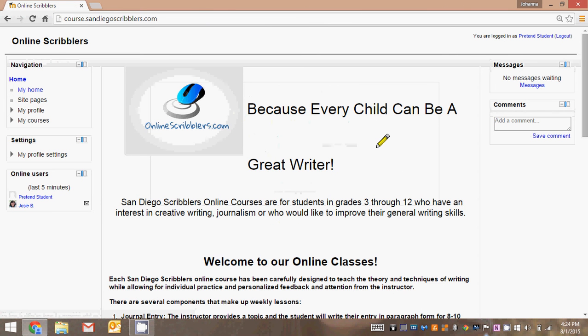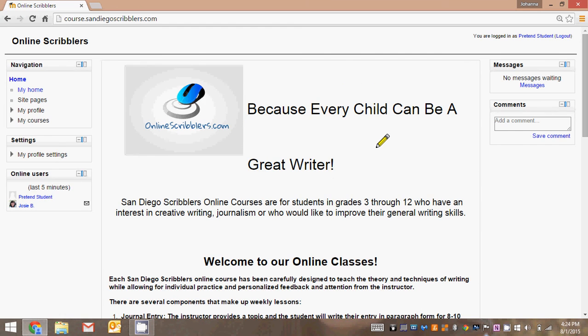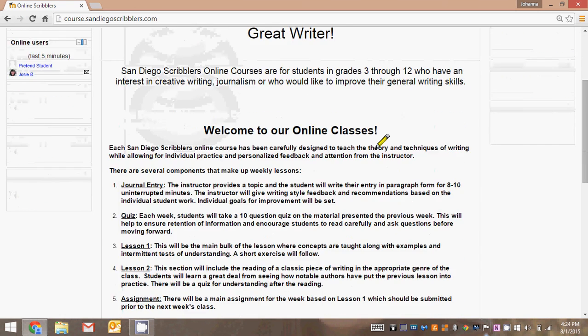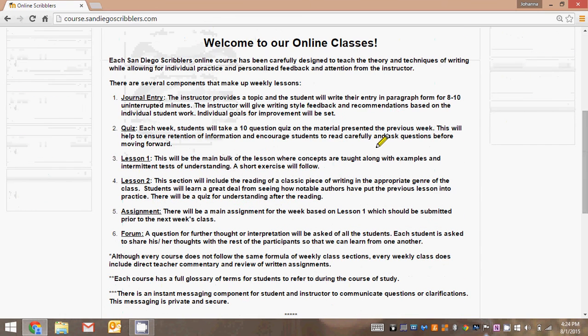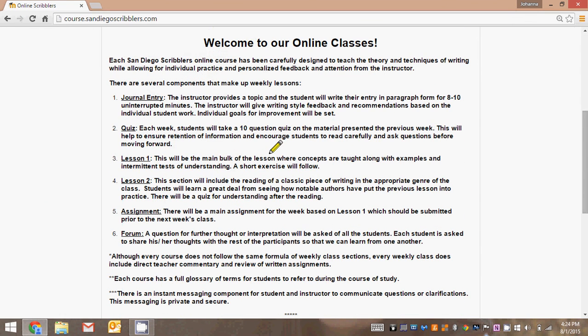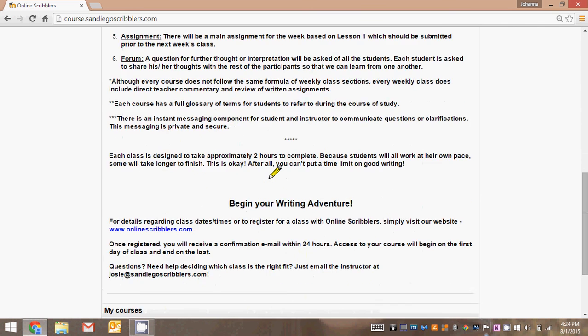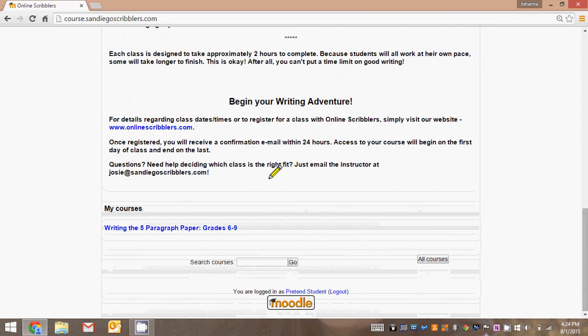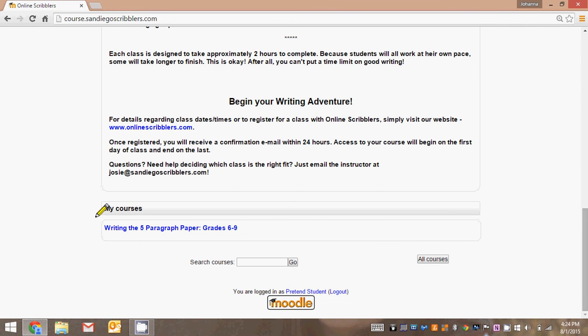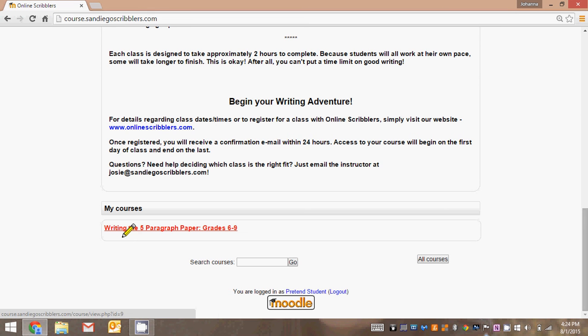Now we're on our class home page for pretend student. The home page gives you a brief welcome. It outlines some of the things that you'll encounter on each page of your class, and at the very bottom you'll see my courses. These are the courses that you have registered for the current semester, and in this case pretend student is taking one class, writing the five paragraph paper. If pretend student were taking two or three classes at the same time, all three classes would appear here.